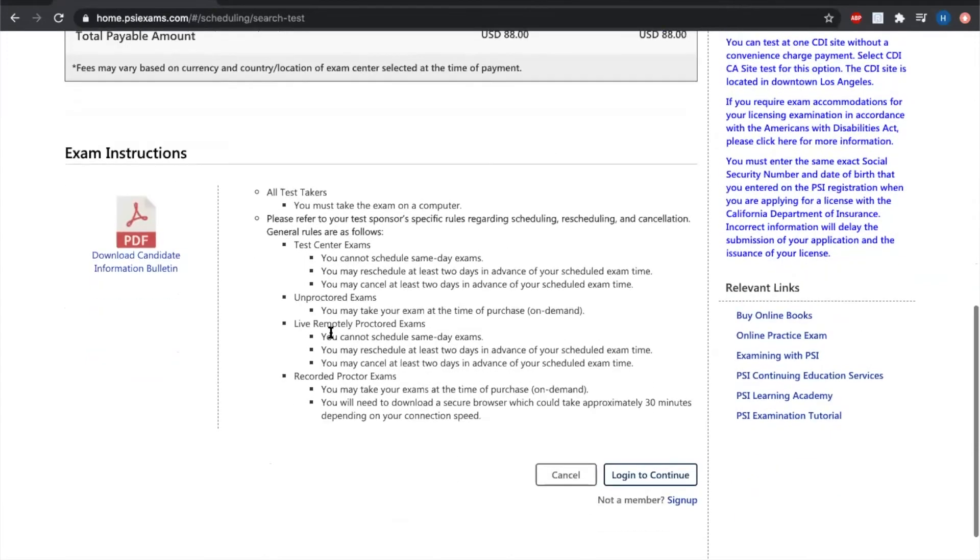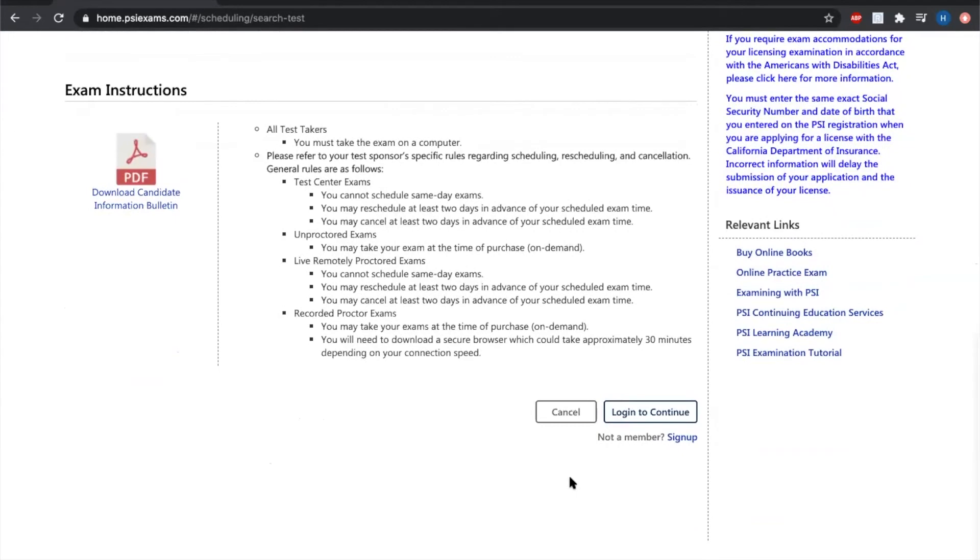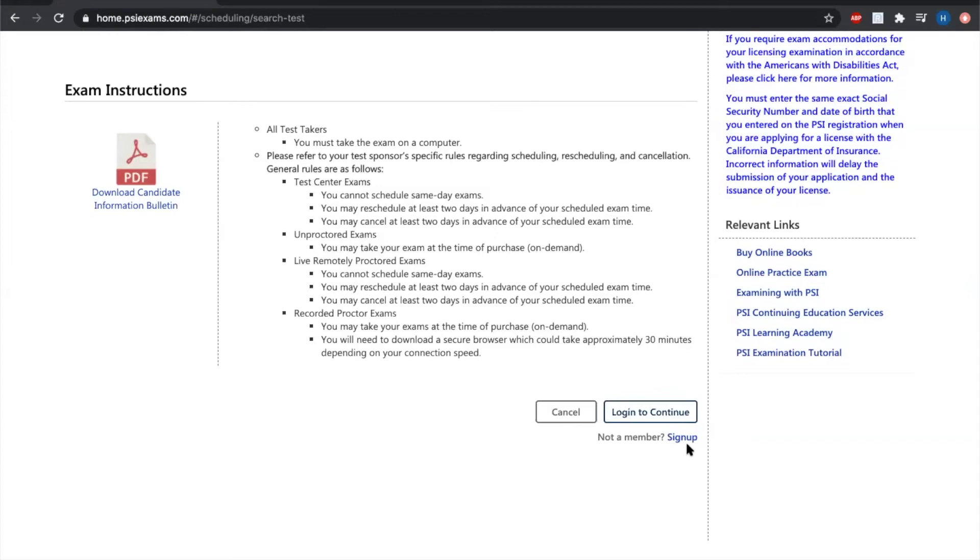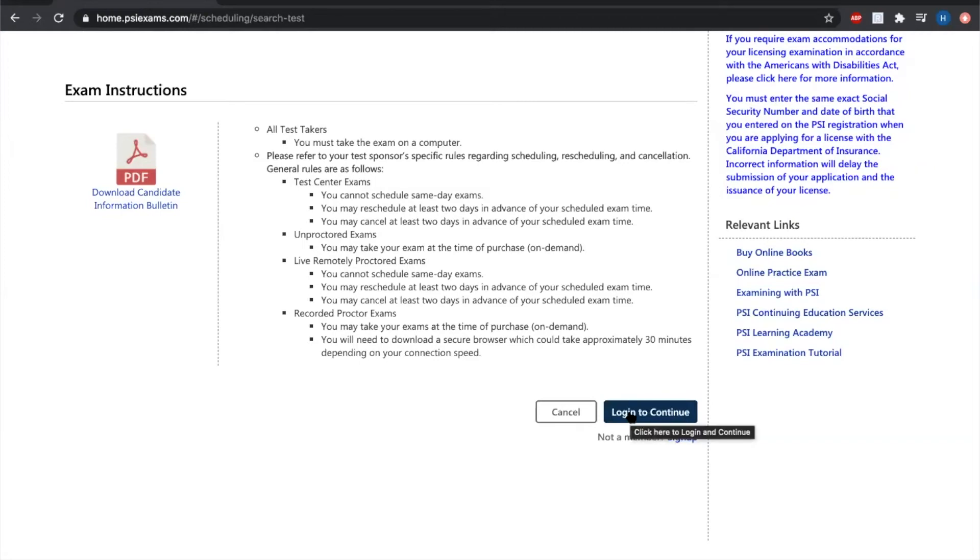So then we're going to scroll down, it's going to say login to continue. If you don't have a login and you've never registered with PSI exams before, you're going to want to select the new member sign up. It's going to ask you for some confidential information here, legal first and last name, things of that nature. You want to make sure that all that information is correct because that's the information that's used and reported to the state once you pass your exam. So if you have that login already, you're just going to click the continue button here and log in and then it will populate all your information already.